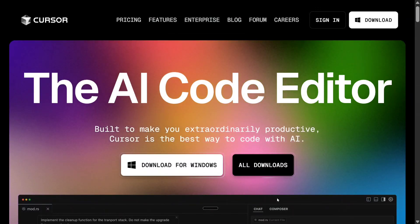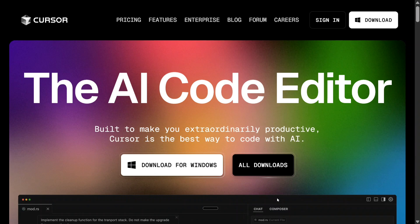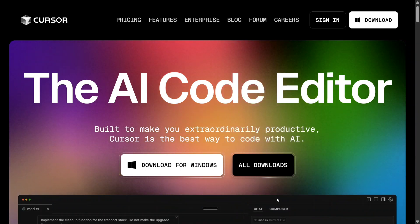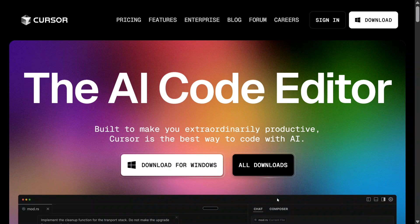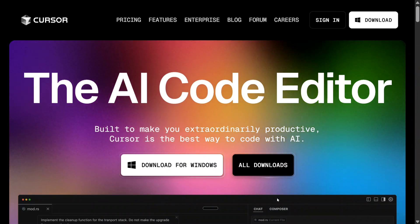Hi everyone. If you are following the AI news, you might have heard of Cursor.ai. It is one of the best AI IDEs out there, which can help you out with any sort of coding problem, and it has been trending on the internet for a very long time now.